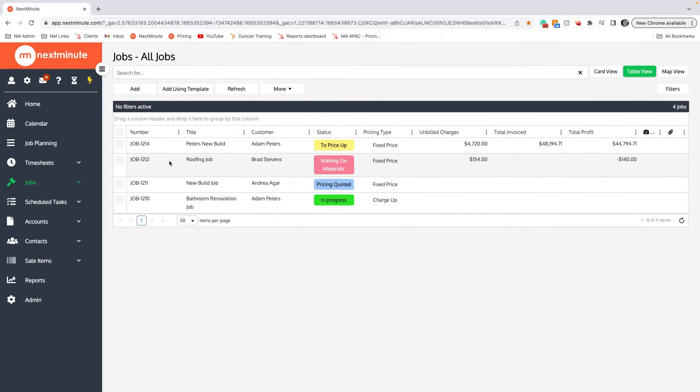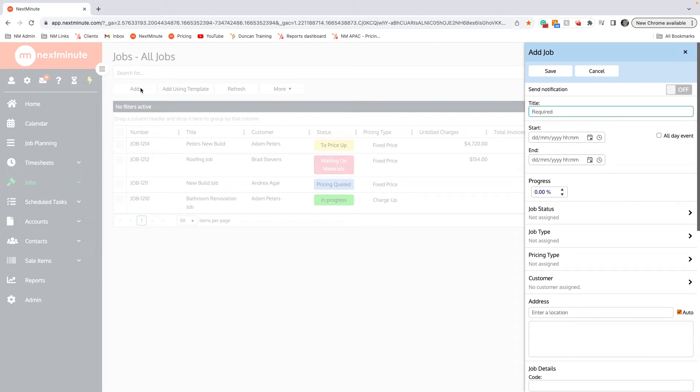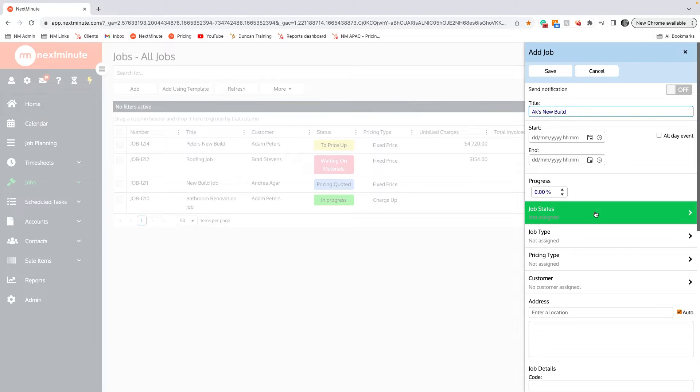To make a job in Next Minute, click on Add, type in the job's name. From here we can click Save, or we can add a couple more details to the job. I'm going to add a couple more details.